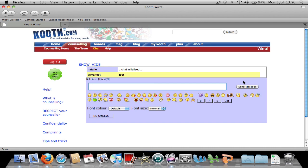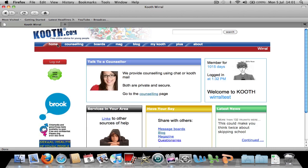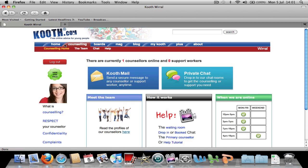Next, I will show you how to chat with counsellors. To join live chat for a counsellor, first click the counselling tab, then click Private Chat.